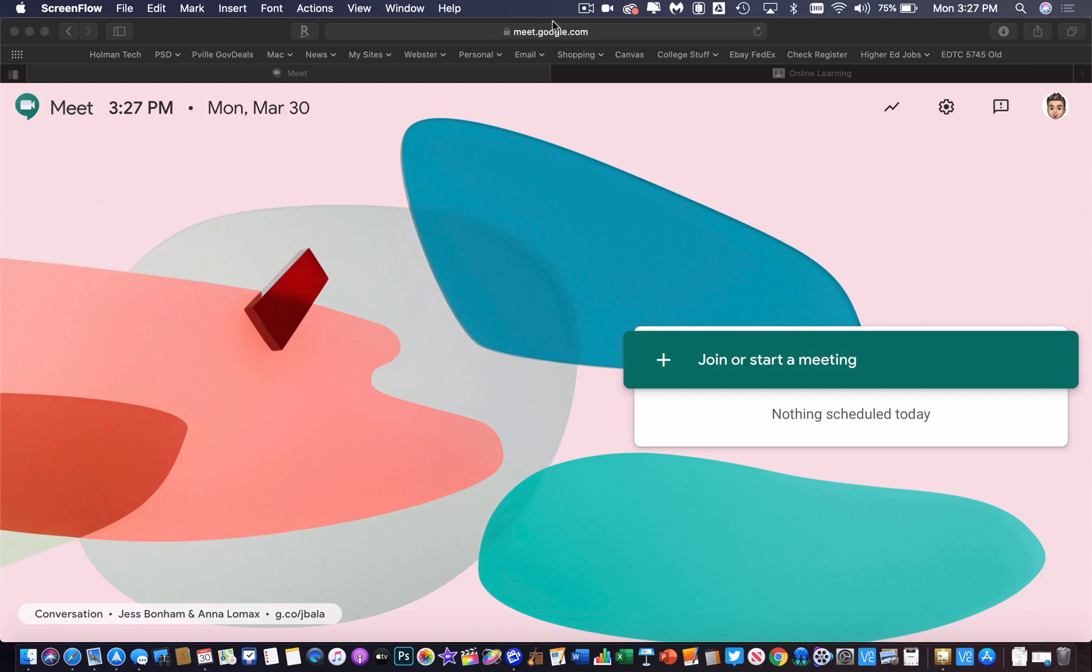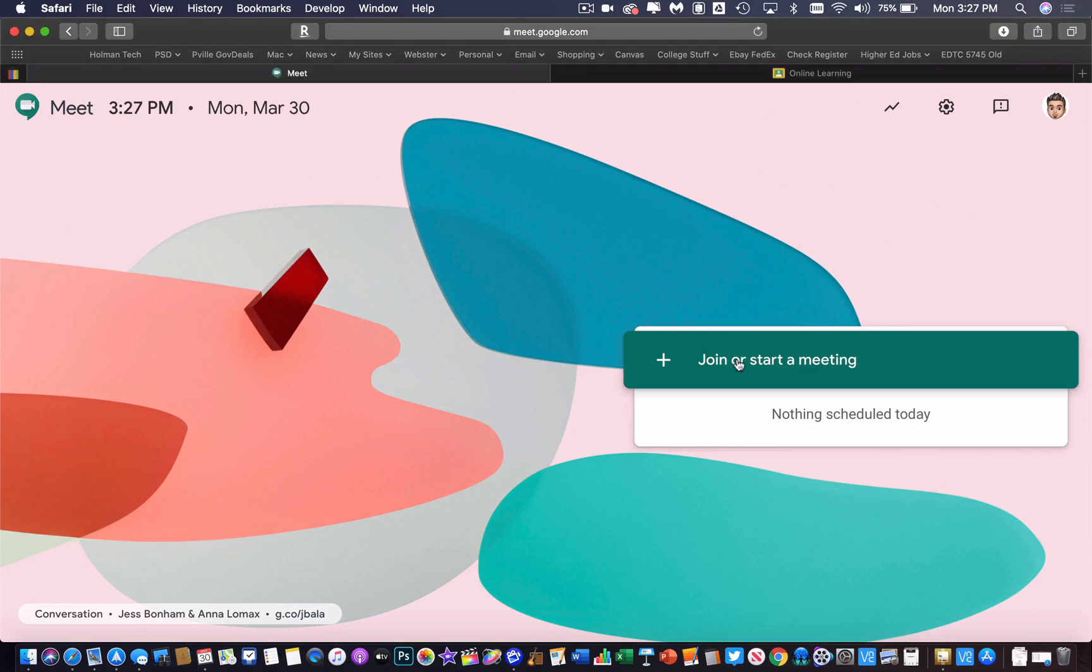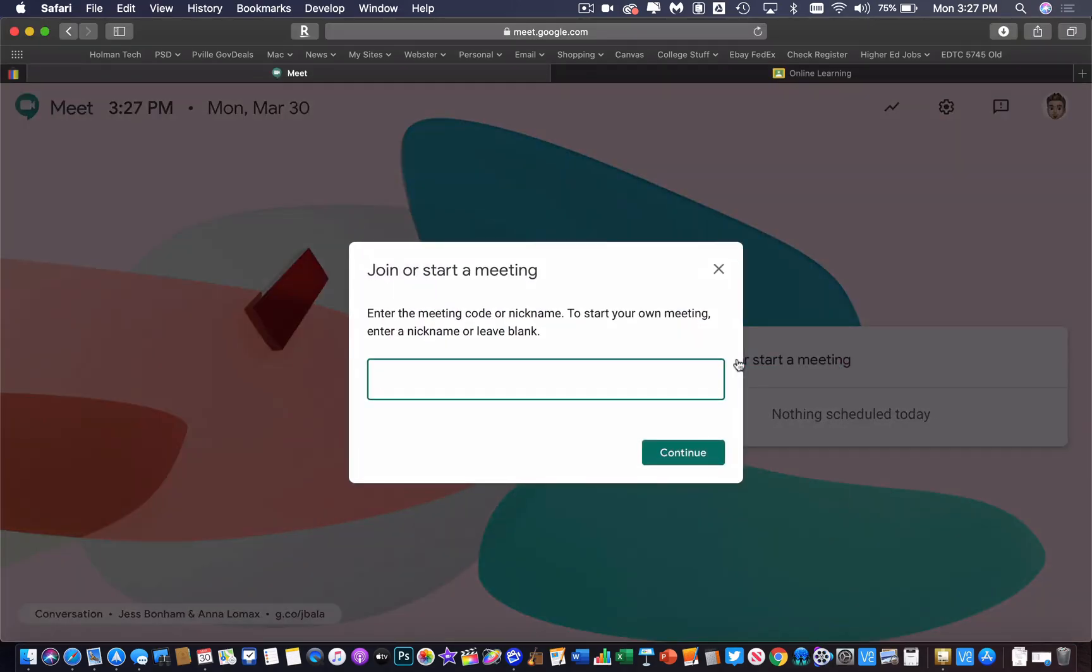I am in Google Meet and I can access it through the waffle or just meet.google.com. I'm going to join and start a meeting. When I join and start this meeting it asks you to give it a nickname. You must give it a name here.